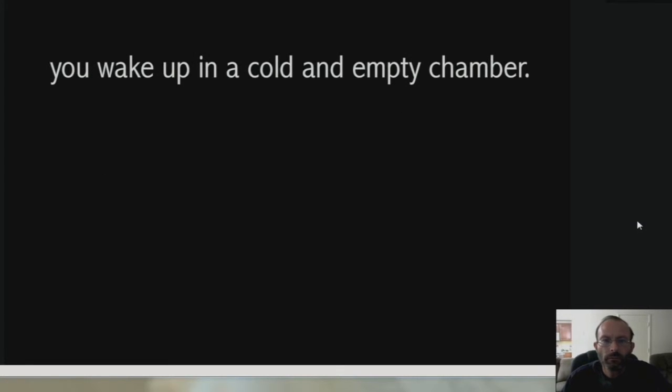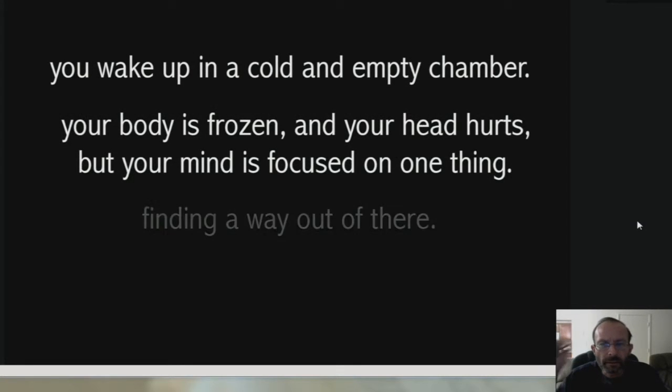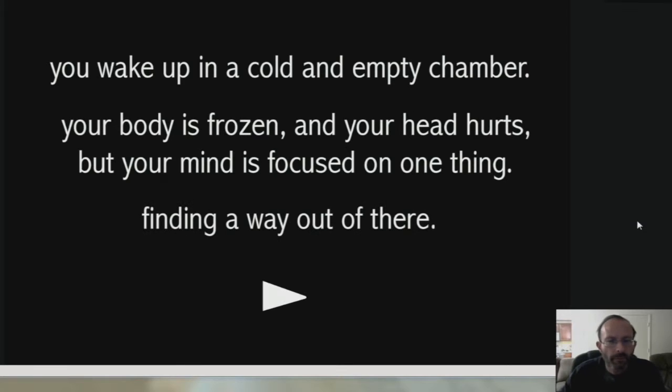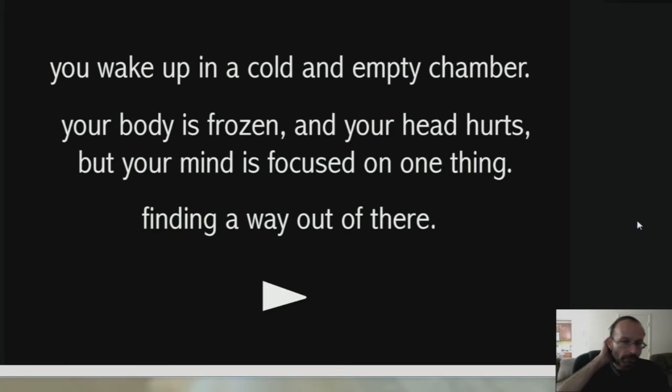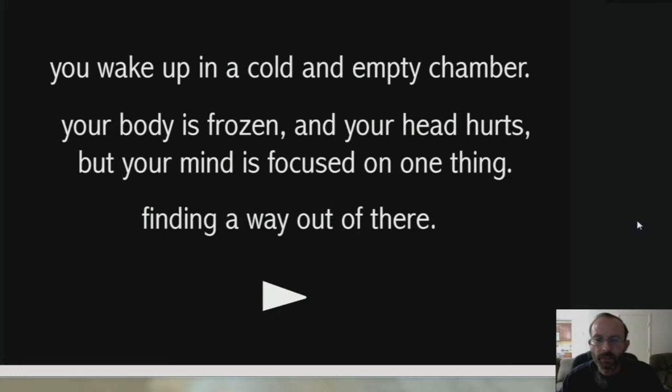Whoa! You wake up in a cold and empty chamber, your body is frozen, and your head hurts, but your mind is focused on one thing, finding a way out of there.